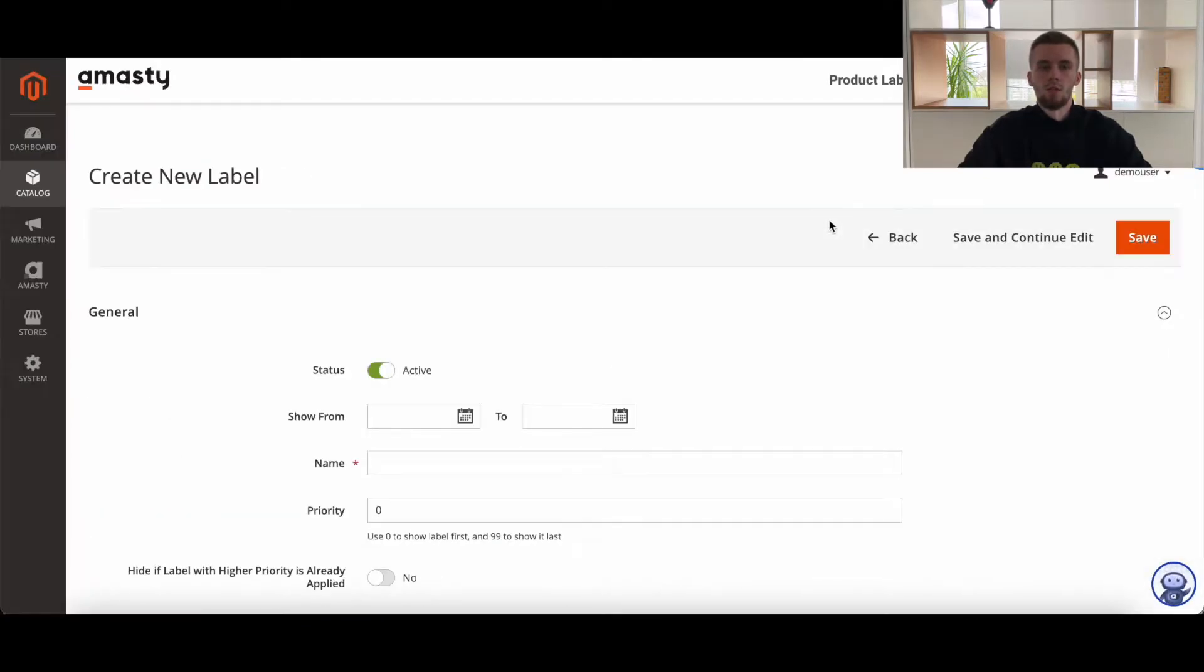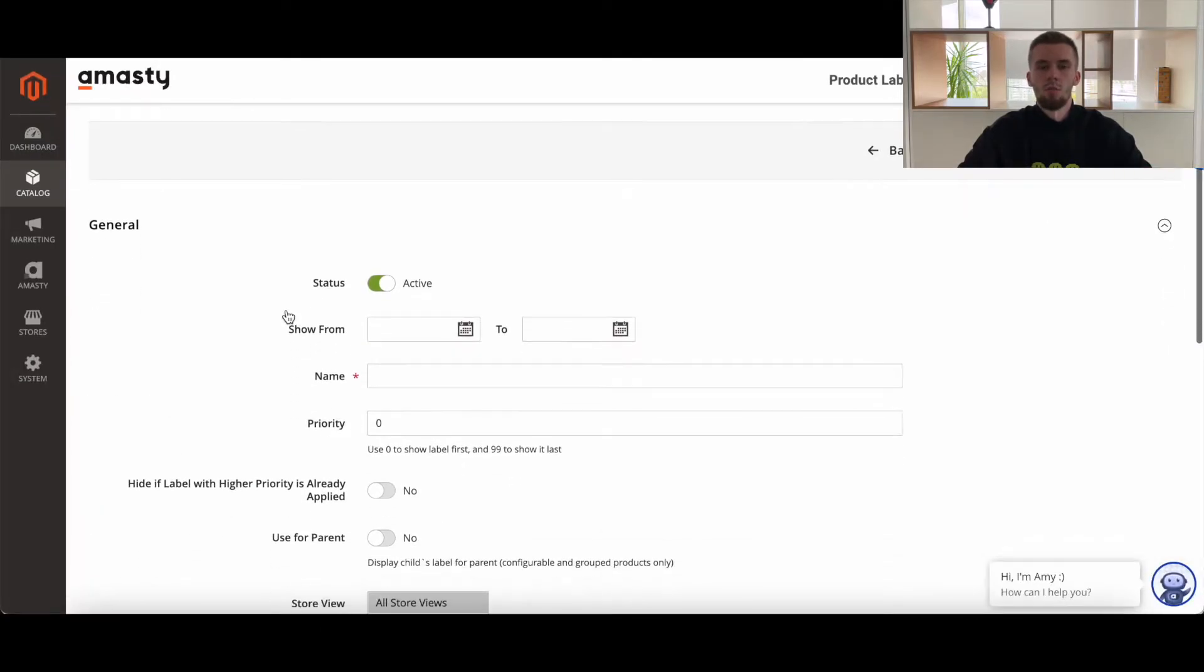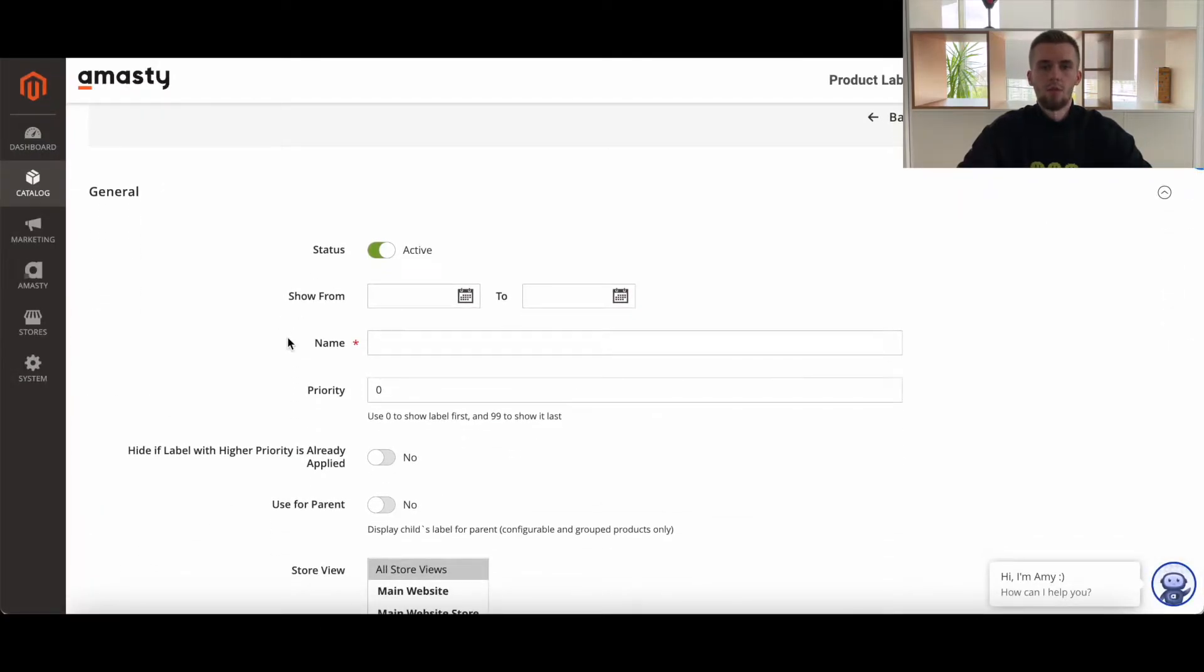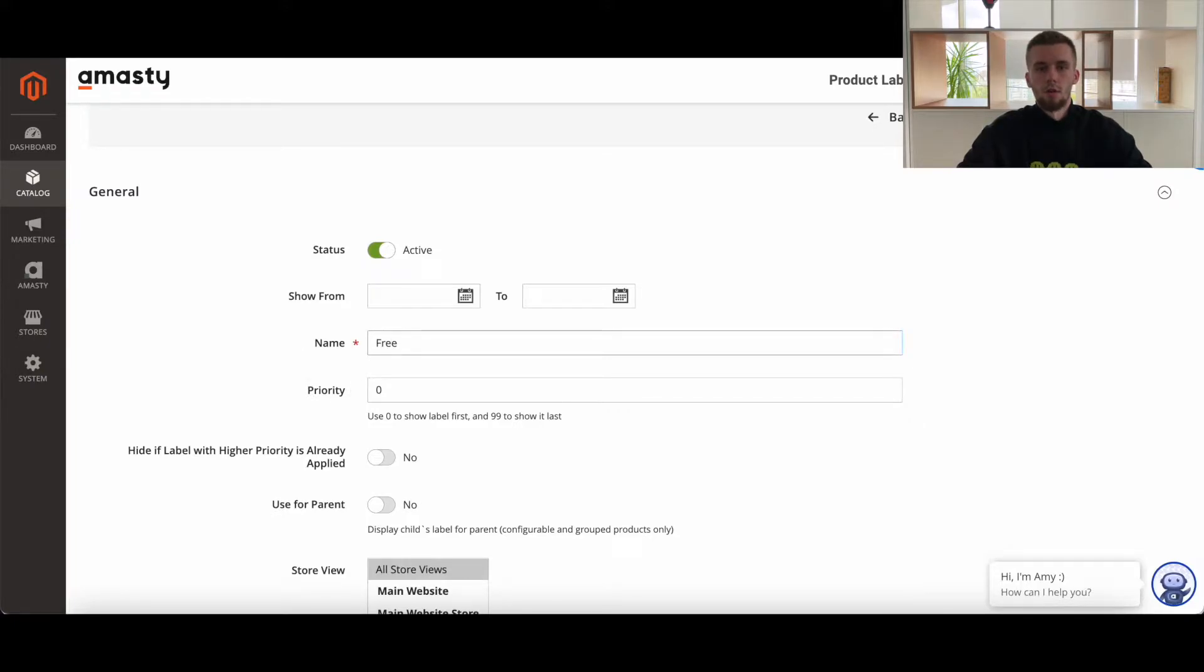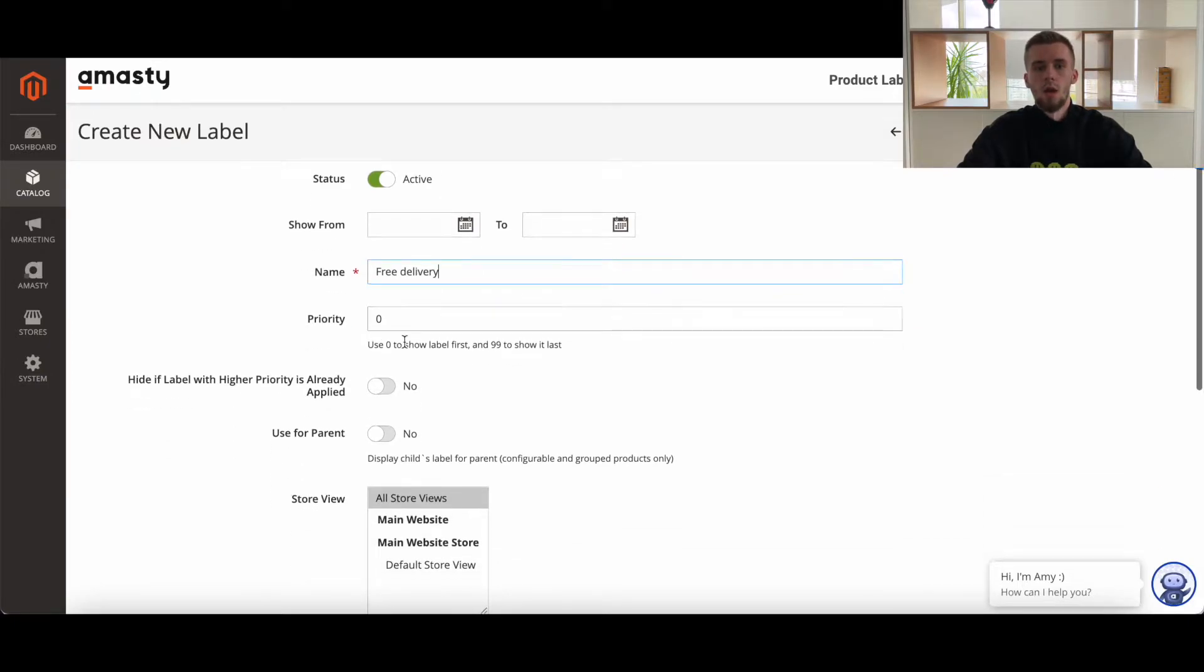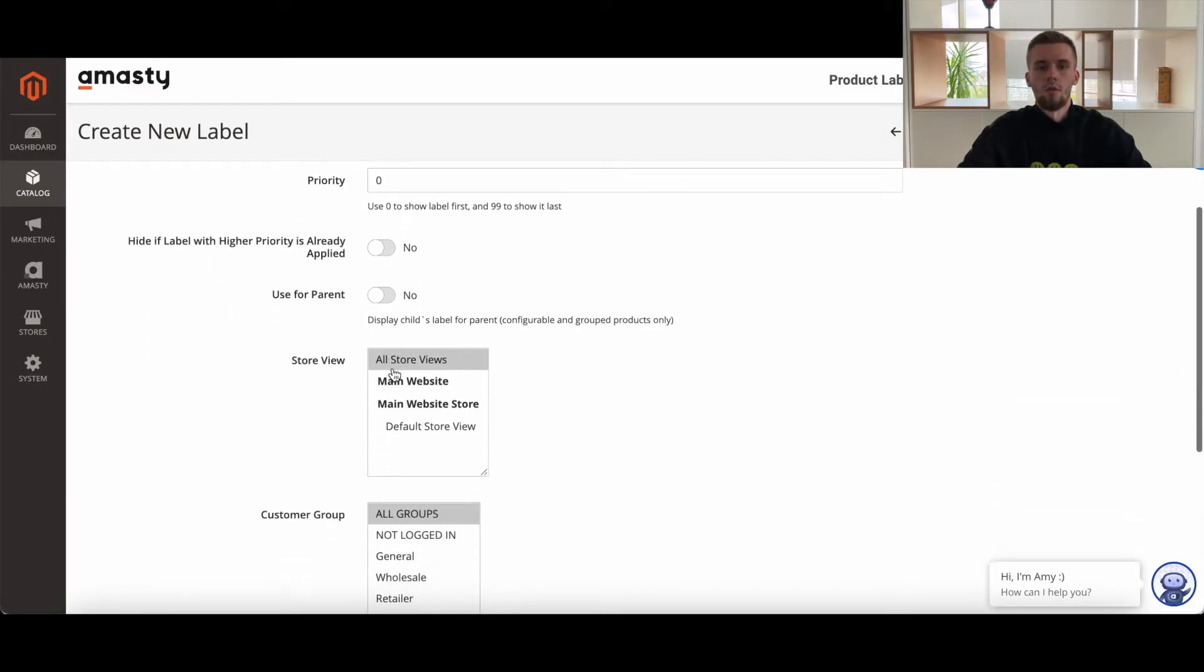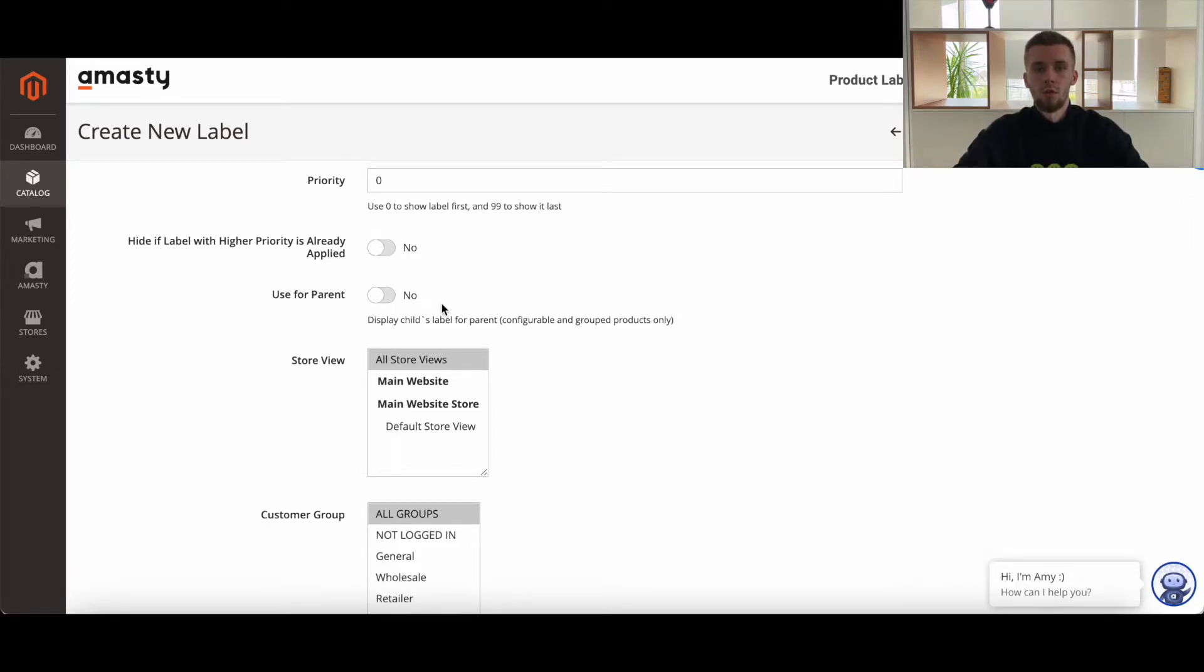Move the status toggle to active to enable the label. If necessary, you can set the timeframes when the label should be shown to customers. Priority field is to manage the order in which the labels are applied to products. You can hide the label when a label of high priority is already applied to the products. Choose whether to appoint the label of the child product to its parent products.